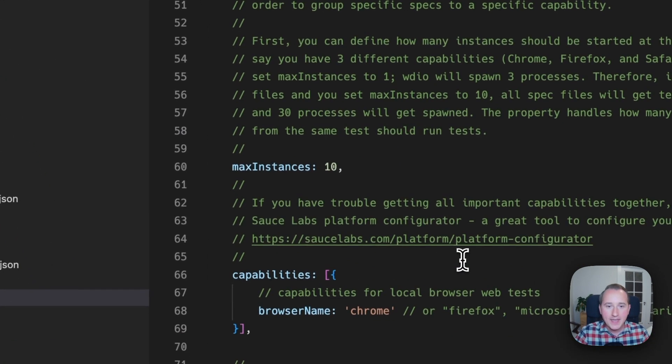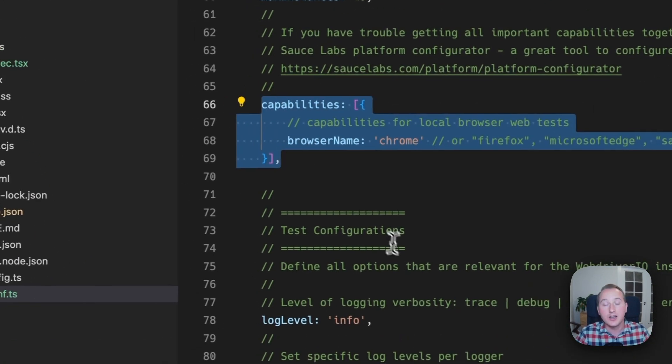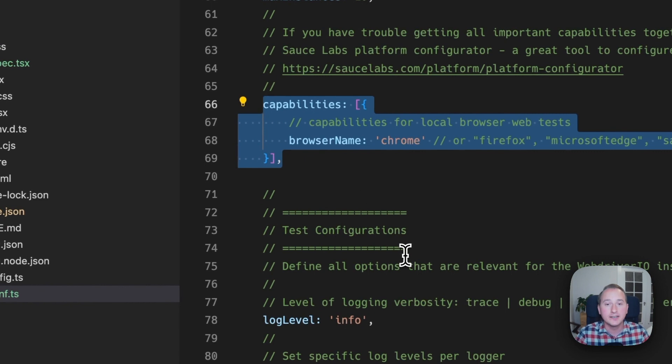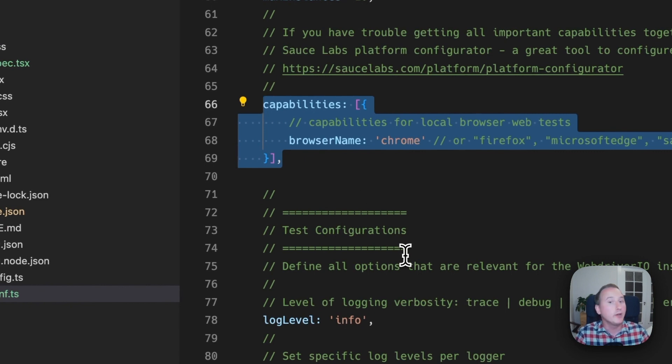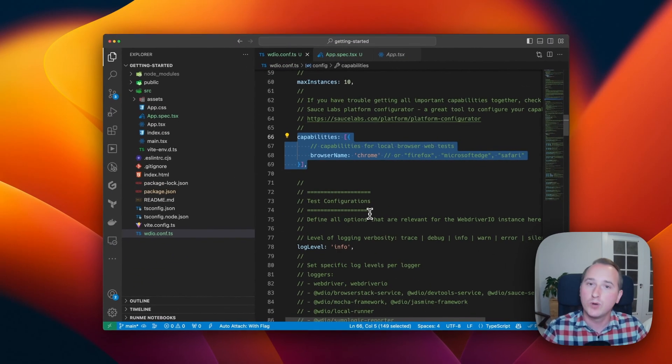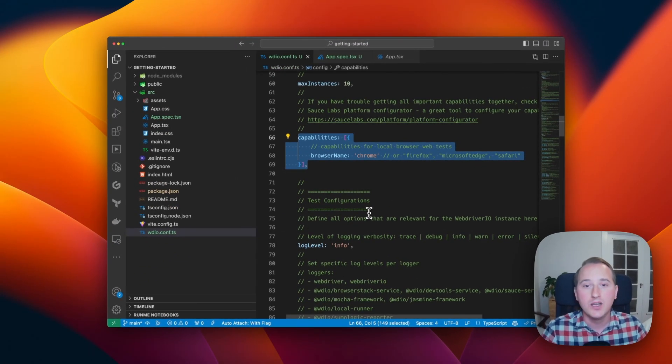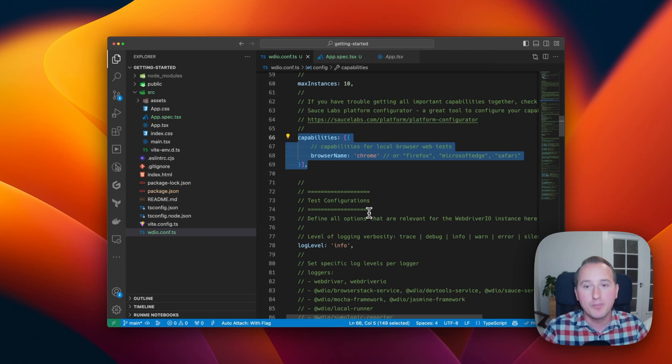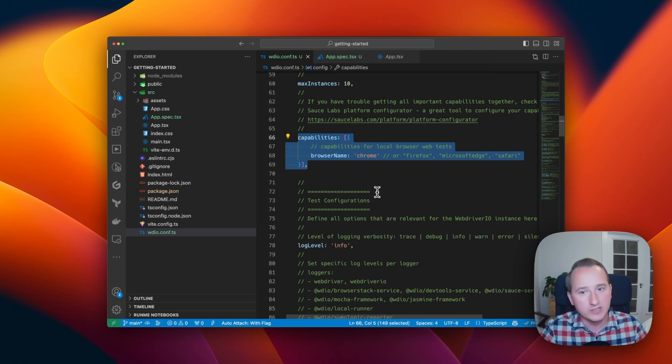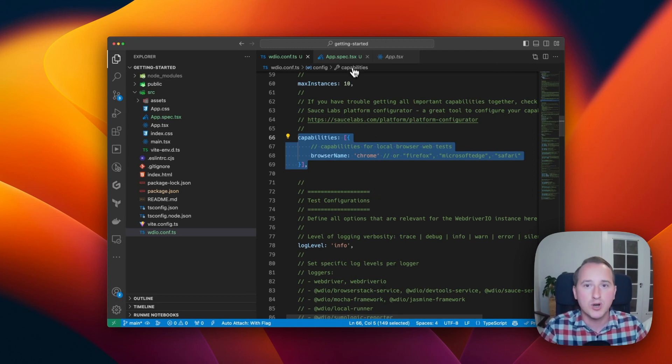And then you can define a set of capabilities here. For now we use Chrome, but once we push our tests into CI/CD, we can add more browsers to ensure that our components work cross-browser.